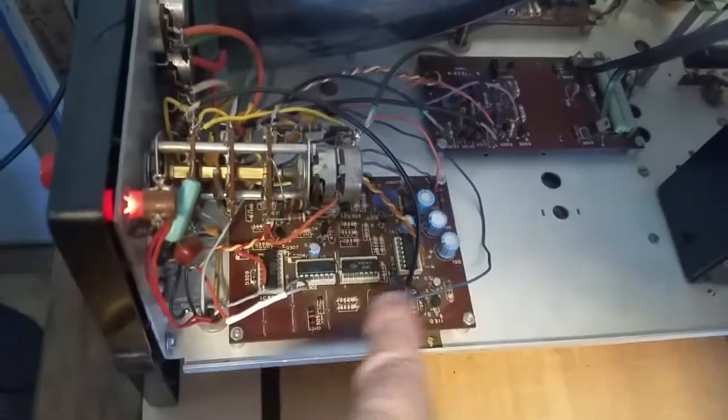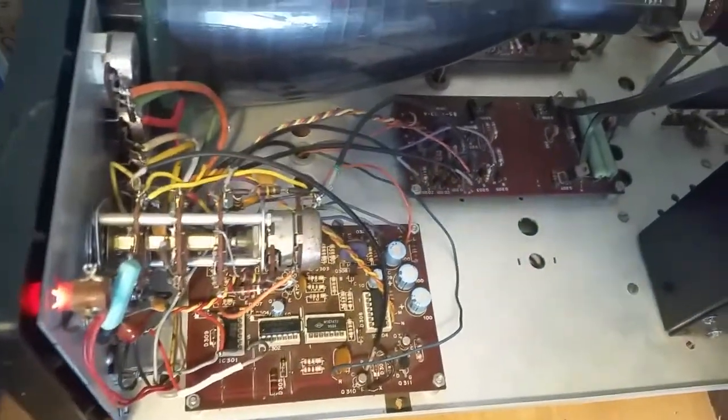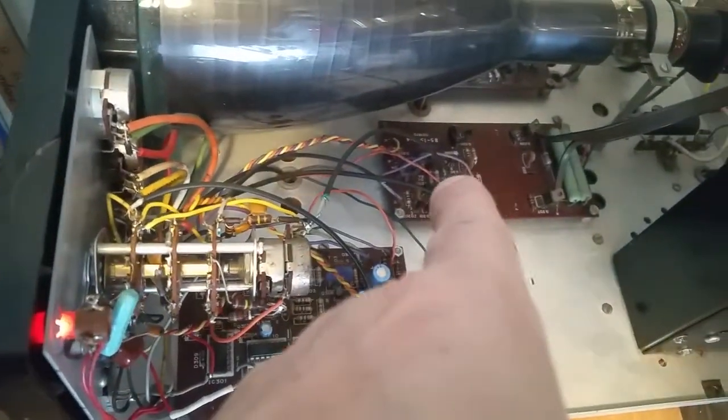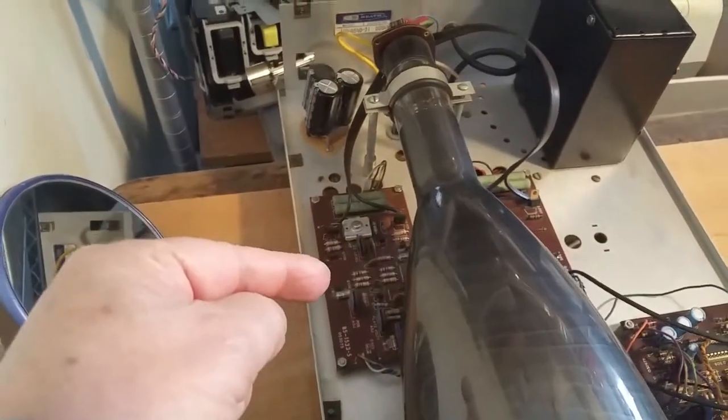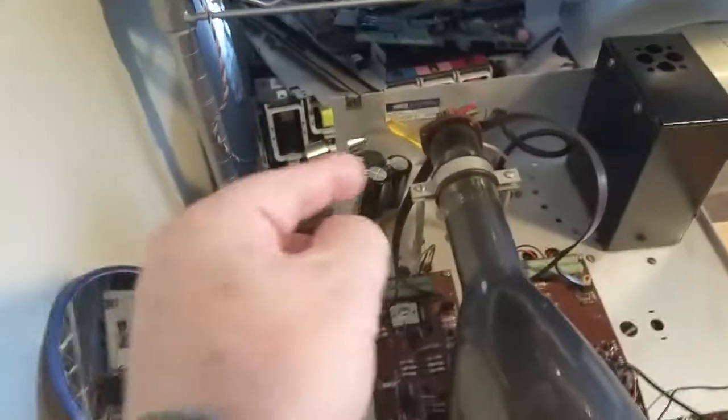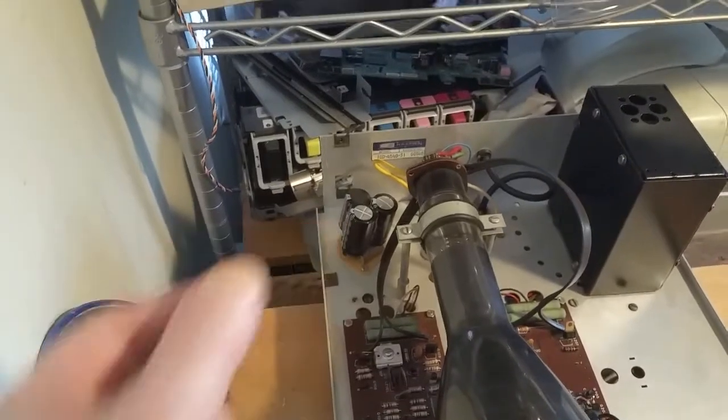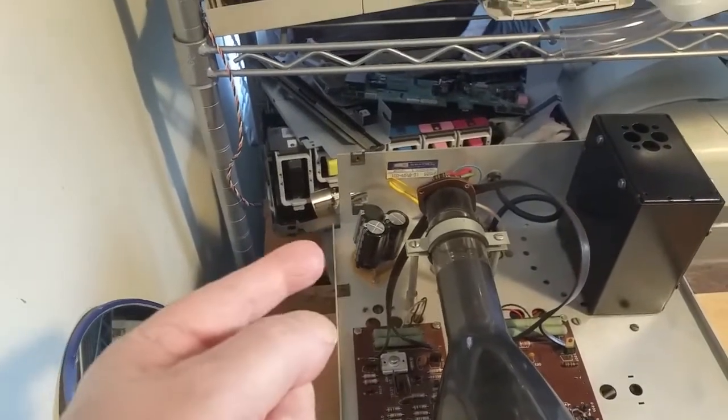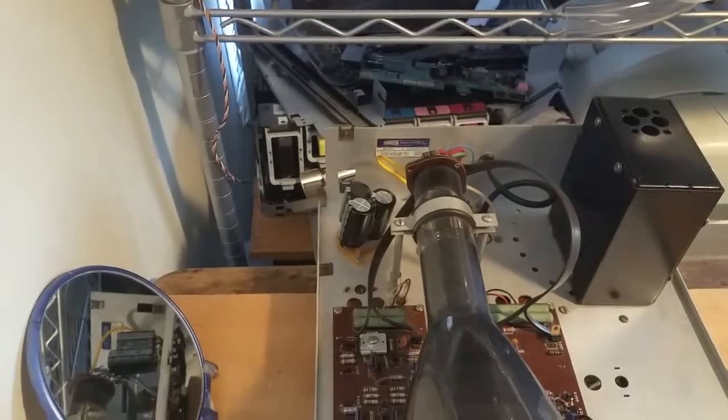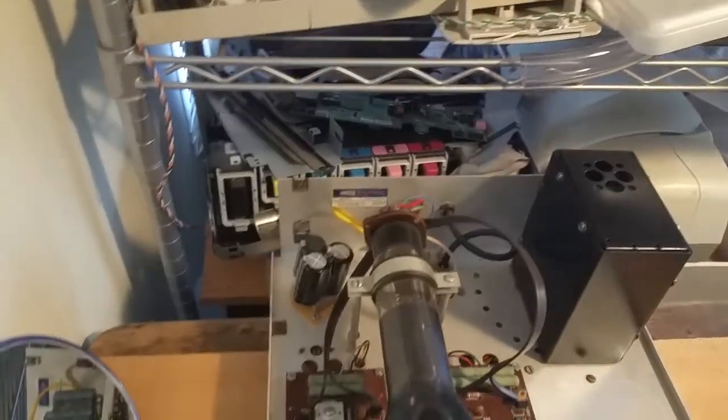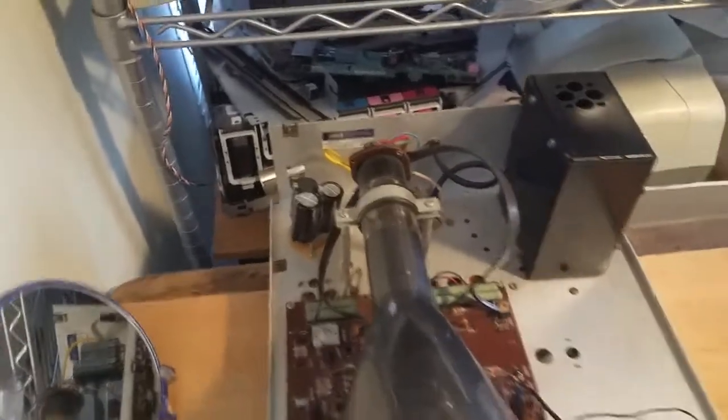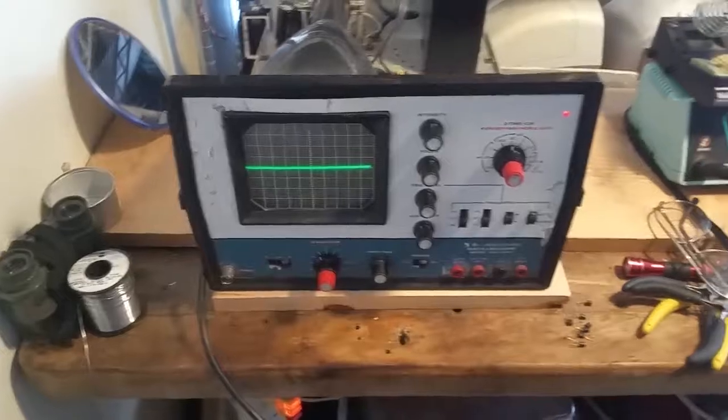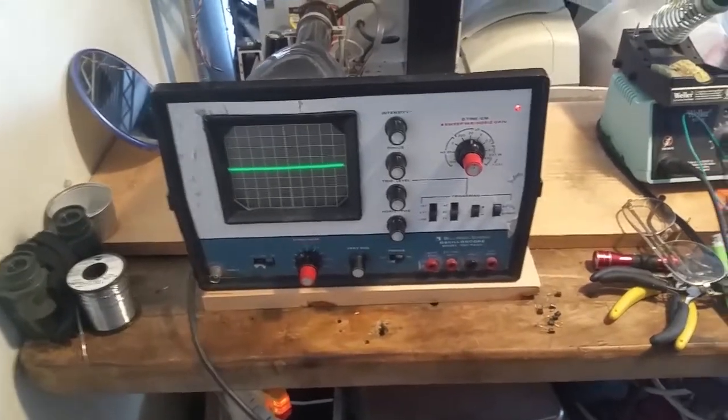That's the trigger sweep board right there. That's the vertical board, the other one on the other side is the horizontal board. The capacitor that was there did seem to work, but I made up a new one, so that's how I did it.